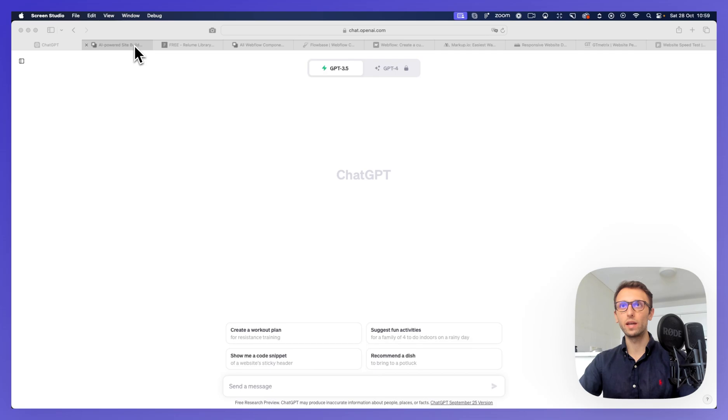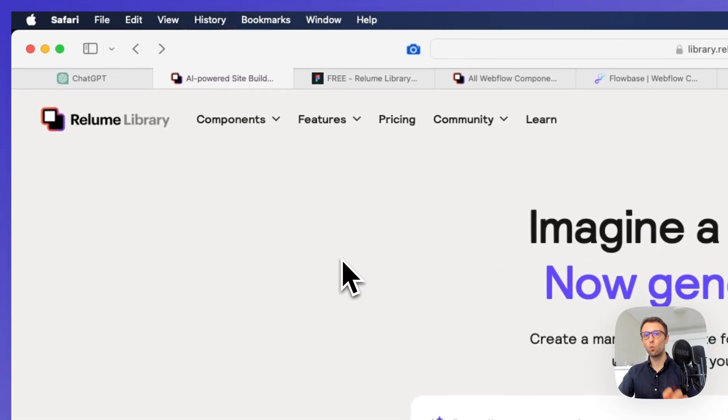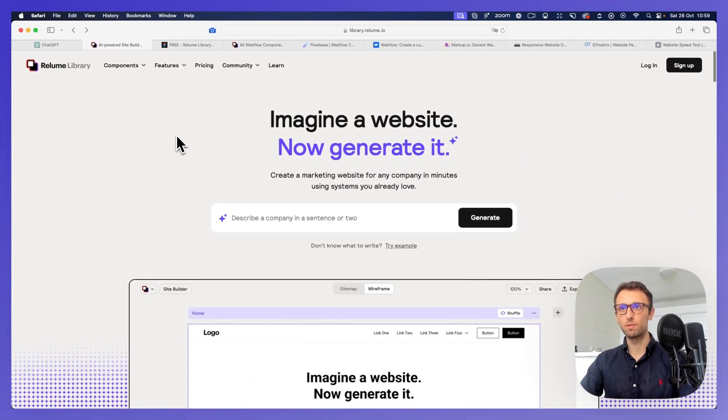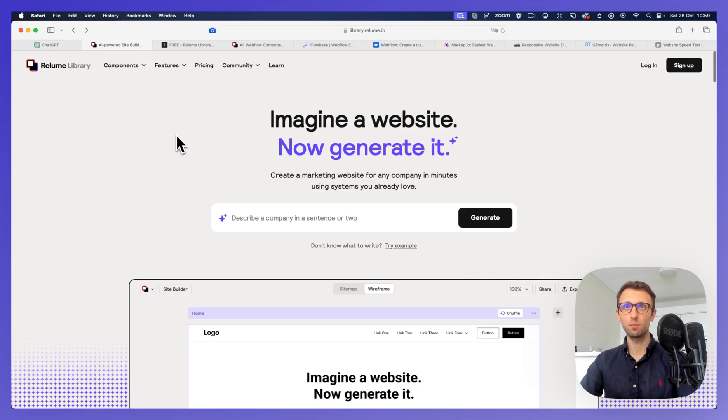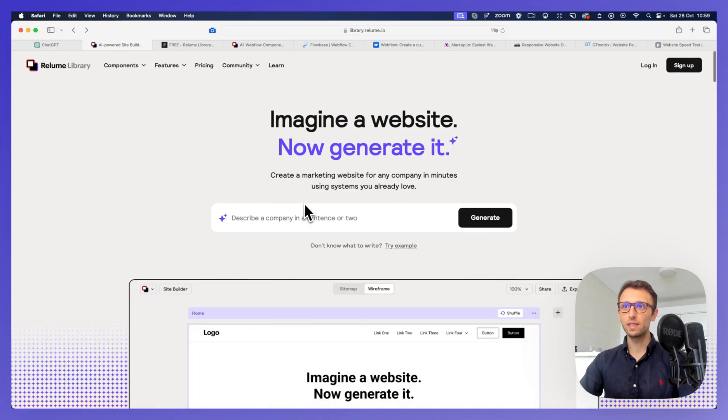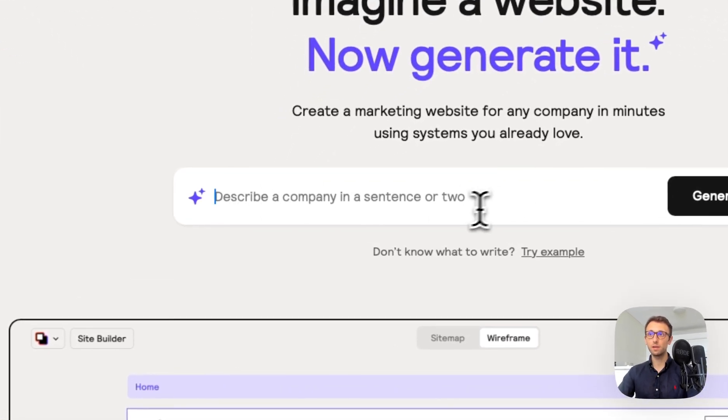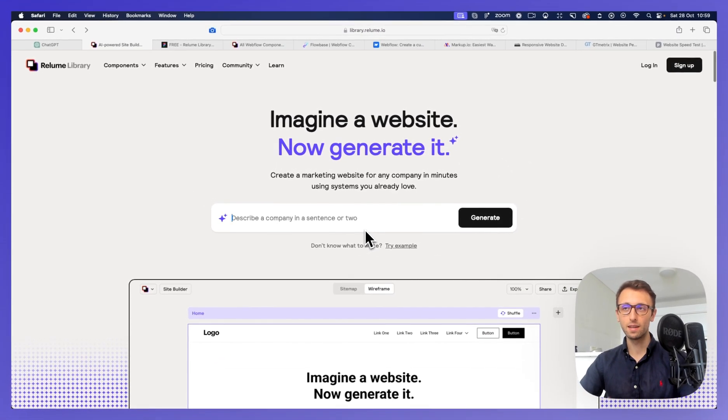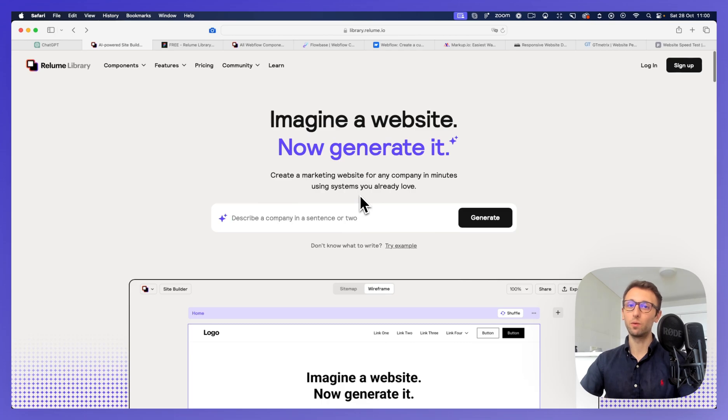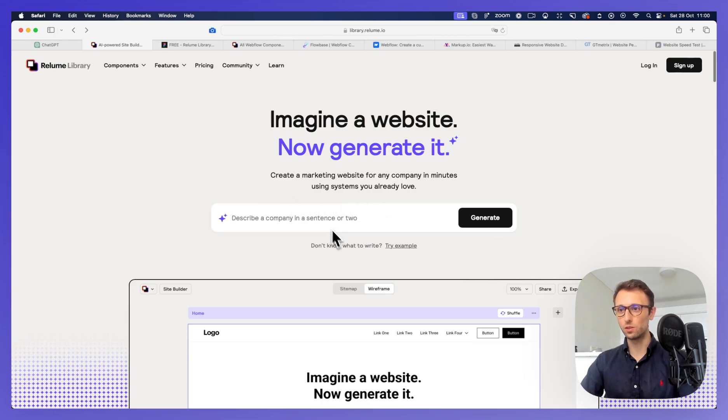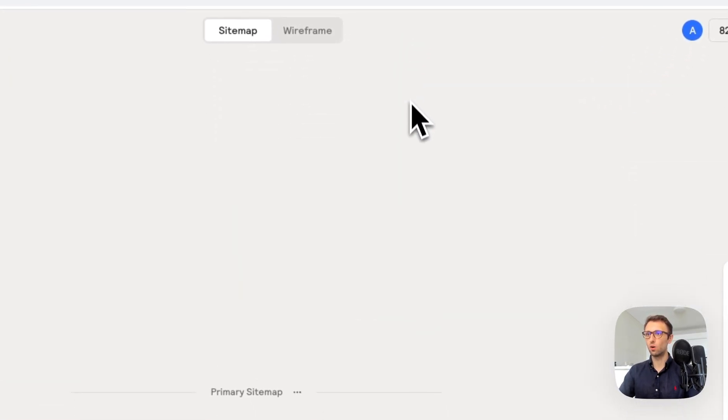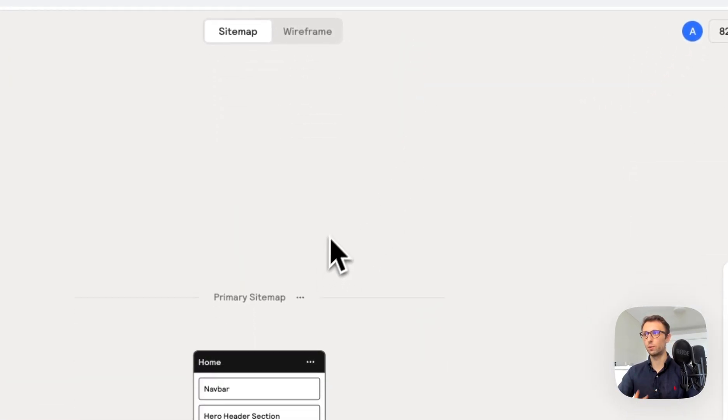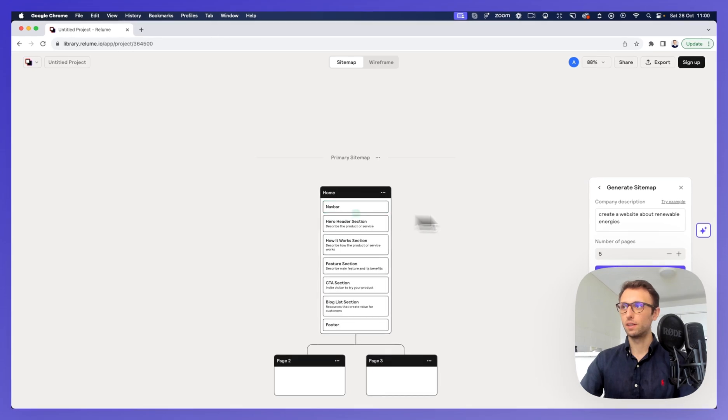Which is going to be creating the initial wire flow structure of the website. Now, these days, I use either FigJam or this tool, which is from Relume Library, which is Relume AI, which essentially enables you to describe a website in a few sentences. And essentially, you can create an outline. Now, I don't really use it this way. The way that I use it is to simply go directly on the sitemap.